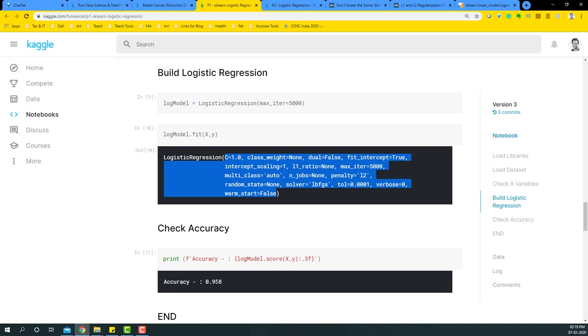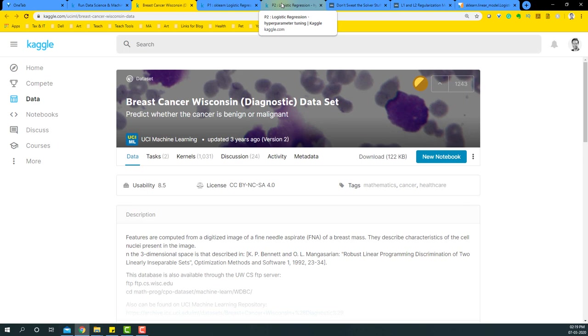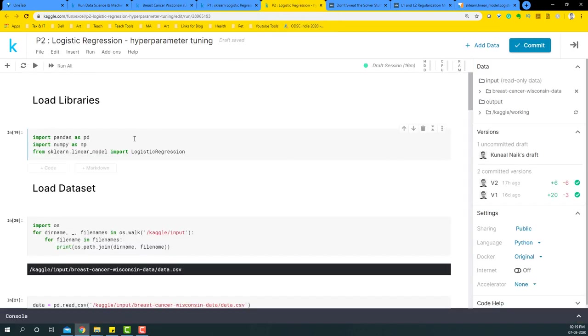We got an accuracy of 0.95 or 96, and let's see if we can further improve this accuracy. For this example, we're going to use the breast cancer Wisconsin dataset and we're going to build another model, but it's just going to be with the hyperparameters optimized. So let's begin with the modeling process with hyperparameter tuning.